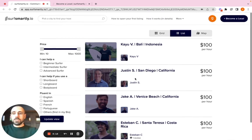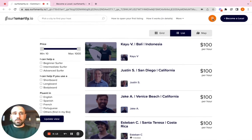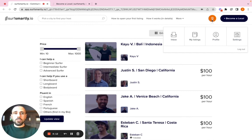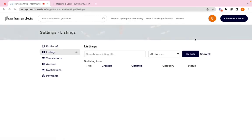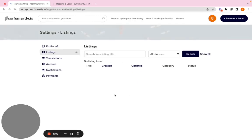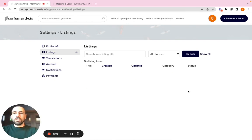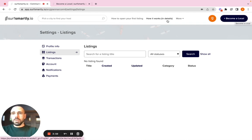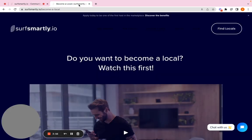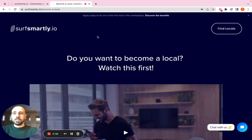So once you create your own profile, on your section my listing, as you can see, you don't have anything right here, which means that you didn't open a listing. So if you click on become a local on top right, you will be redirected to this landing page that explains you...